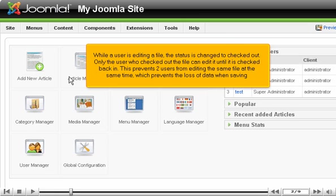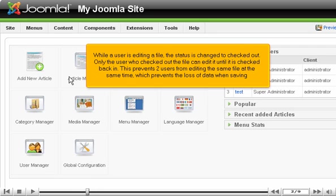While a user is editing a file, the status is changed to checked out. Only the user who checked out the file can edit it until it is checked back in. This prevents two users from editing the same file at the same time, which prevents the loss of data when saving.